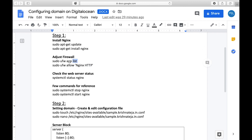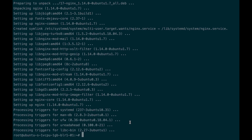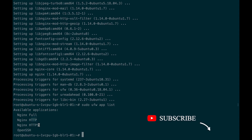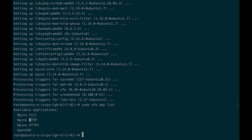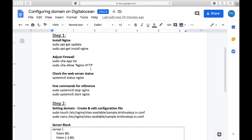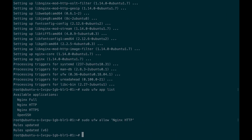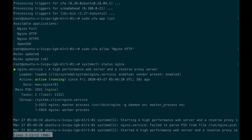Next, you need to allow HTTP traffic. First list out the services that are already bundled — you'll see options like Nginx Full, Nginx HTTP, Nginx HTTPS, and OpenSSH. I want HTTP, so I'll allow that. Once updated, let's check the status — you can see that the nginx server is running.